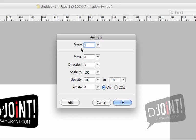The first area, which is the State section, actually indicates the individual frames your work is going to be going through. For example, if you wanted to have your animation to play out in let's say five steps or five frames, you would actually set five states here.